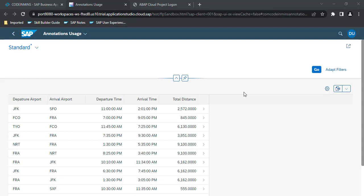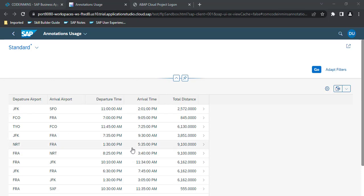This is the second video of CDS annotations which we are using to build a Fiori application. In our last video we have created this simple application using CDS view.